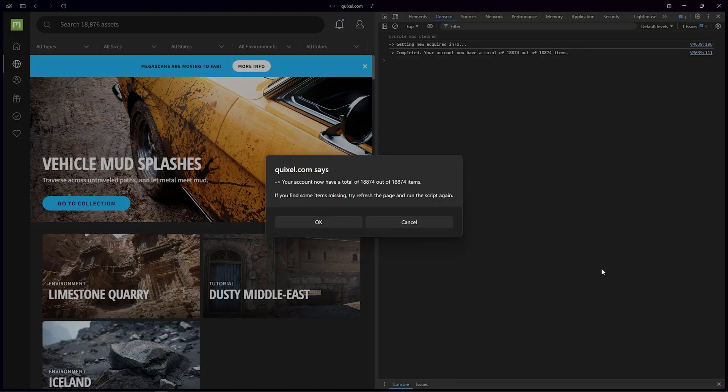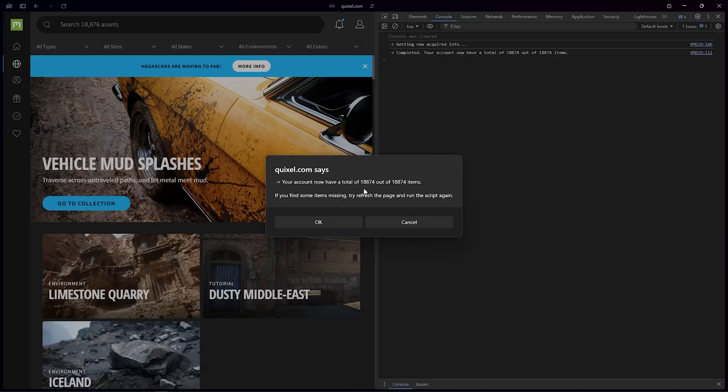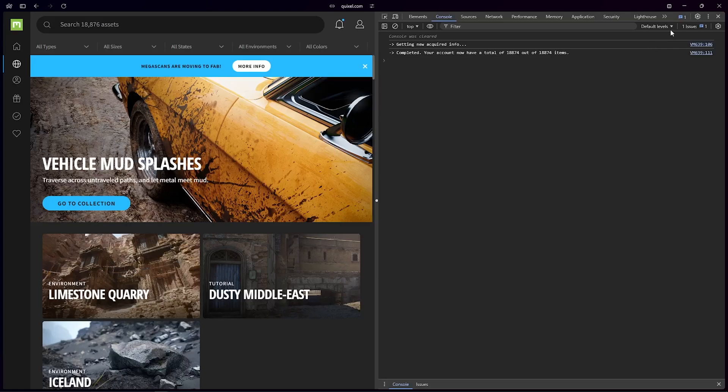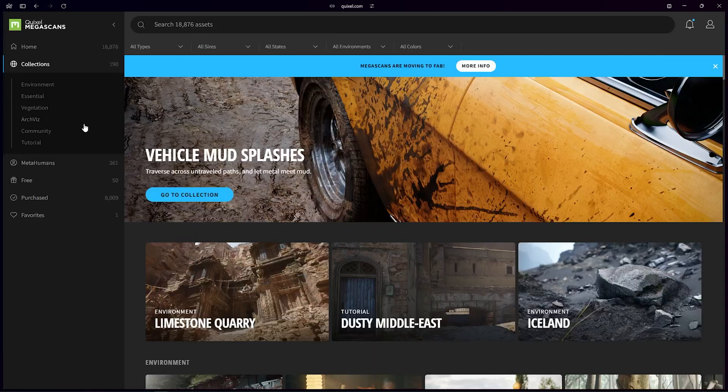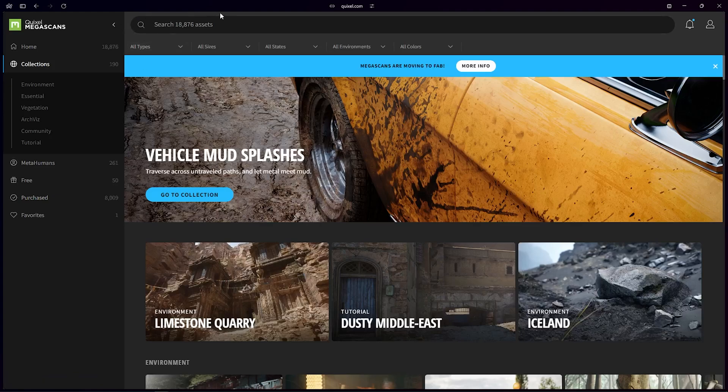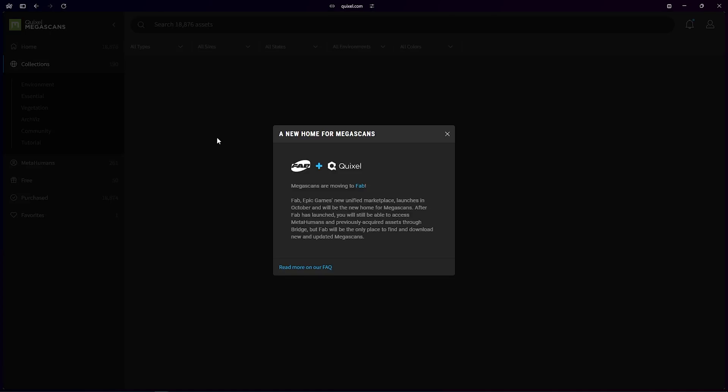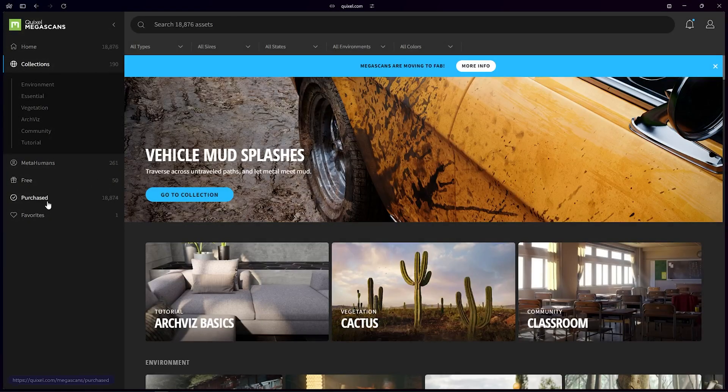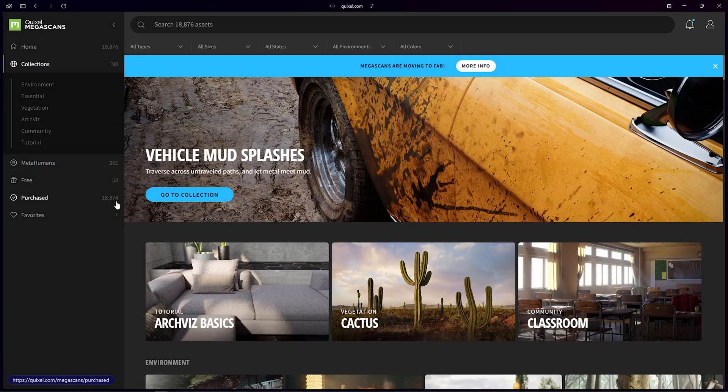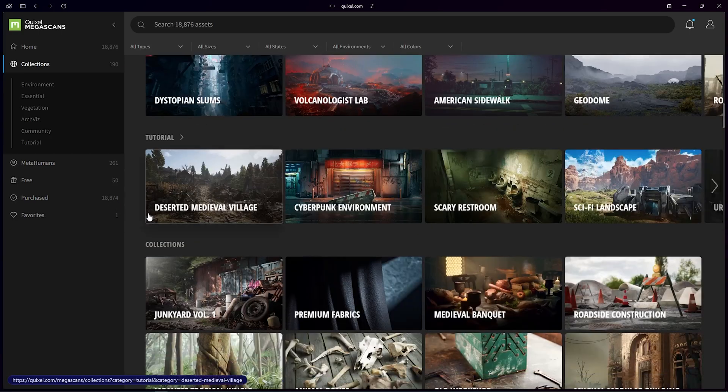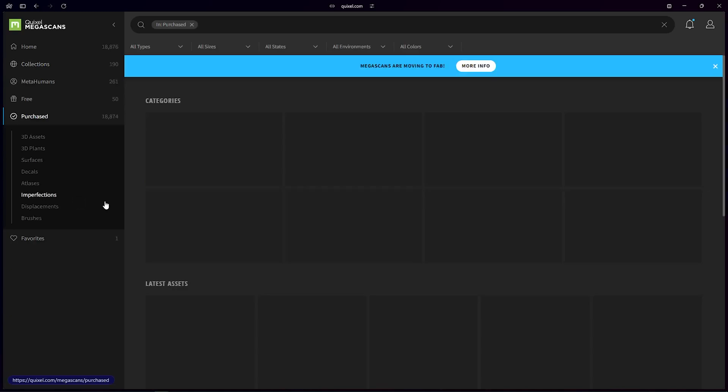Okay, it's done. So now it says your account now have a total of 18,874 out of 18,874 items. I close this one. It says purchased 8,000 items. If I refresh my page, let's see. Now it says total 18,874 items. So everything is on my account right now.